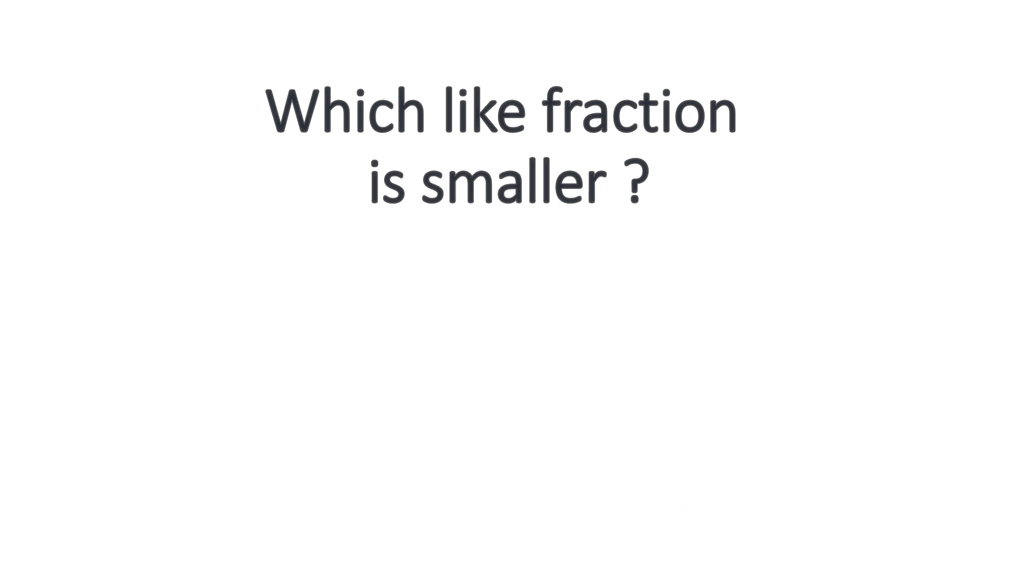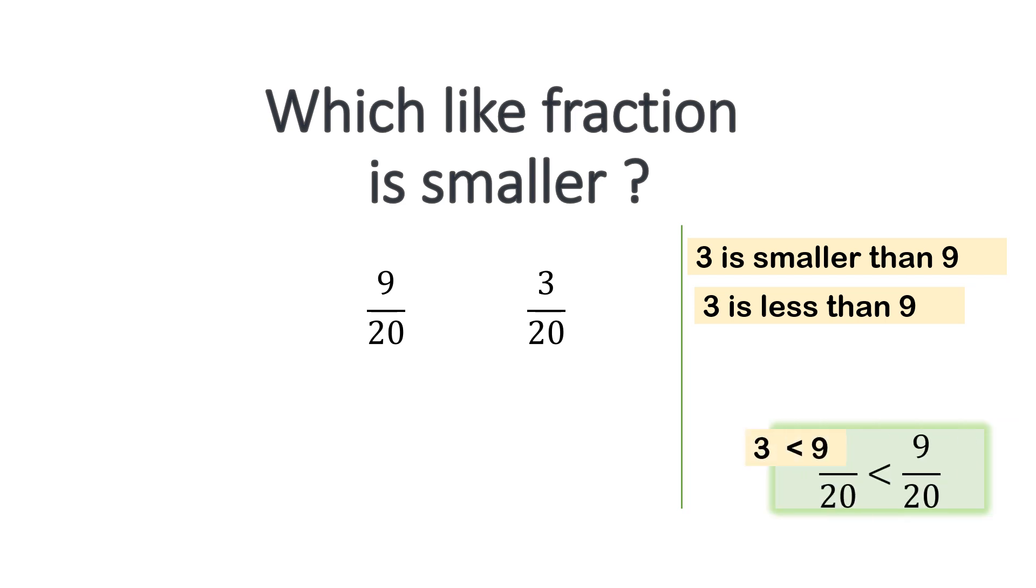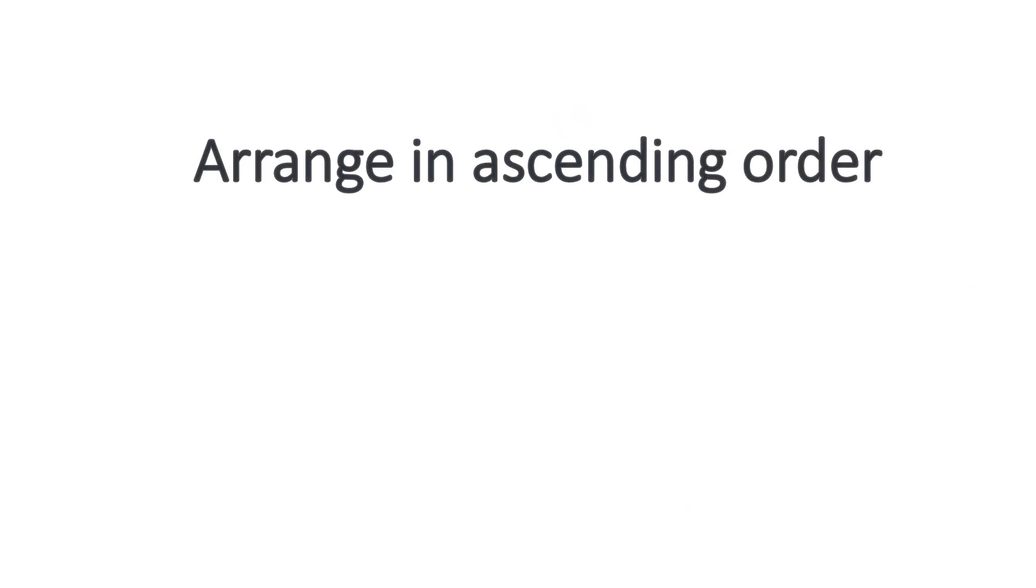Now which like fraction is smaller? We have 9 over 20, 3 over 20. Simply who is smaller? 3 is smaller than 9 or 3 is less than 9 we can say. This is the less than sign. So we can just write 3 less than 9 and 3 over 20 is less than 9 over 20.